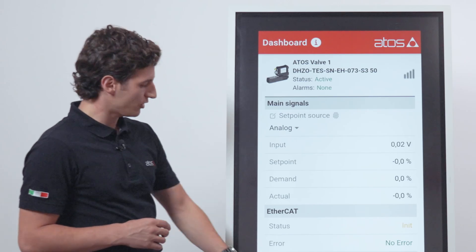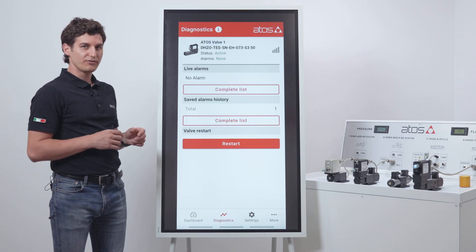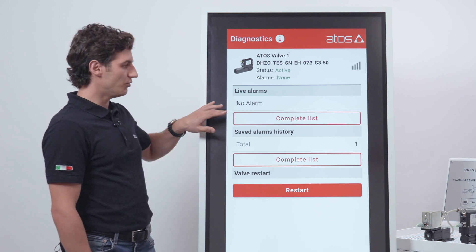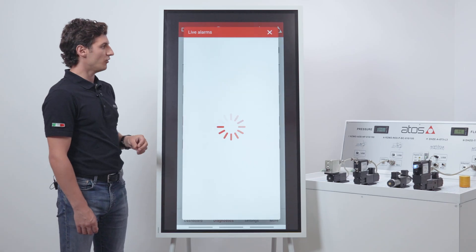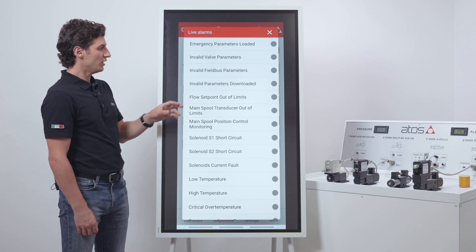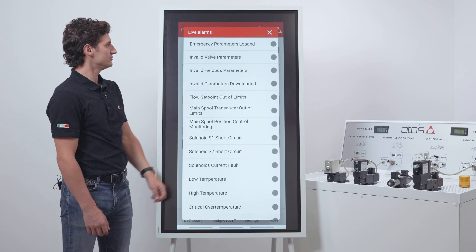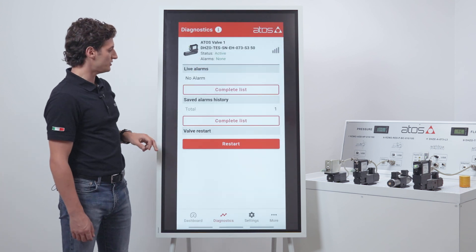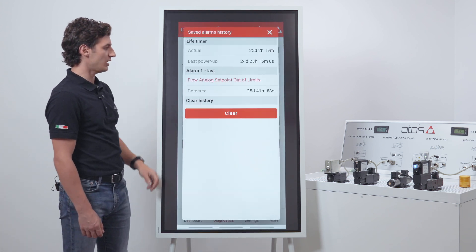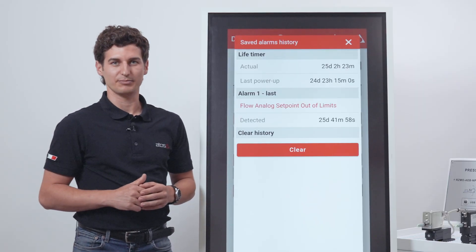Now we enter the diagnostic page. In this page we have the live alarms and the saved alarm history. In the live alarm list we have the complete list of all the possible alarms that could appear in the device — if the alarm is present, the grey circle will turn to red. In the saved alarm history list we can see all the past alarms detected, and each alarm is recorded with its timestamp.